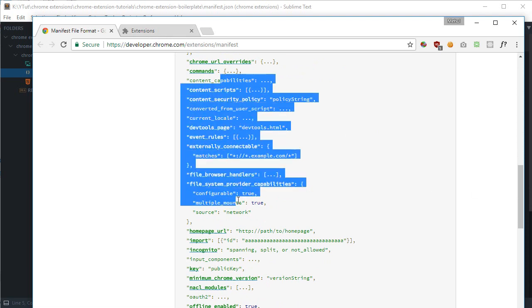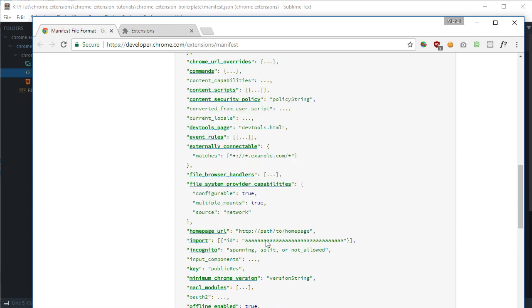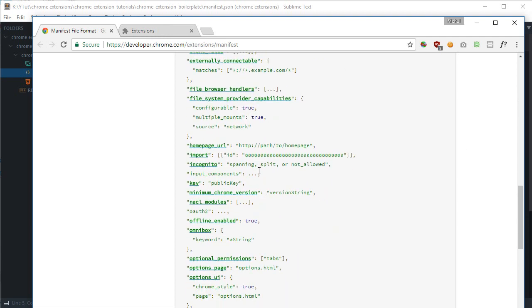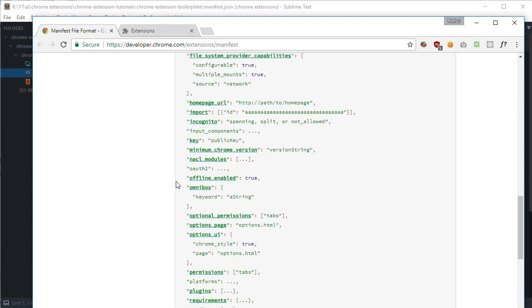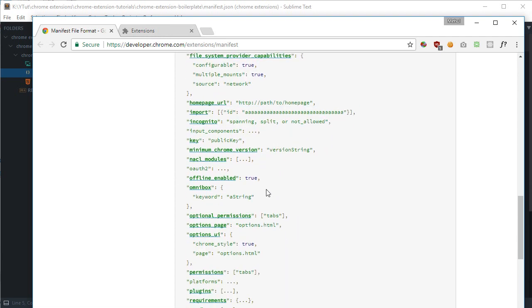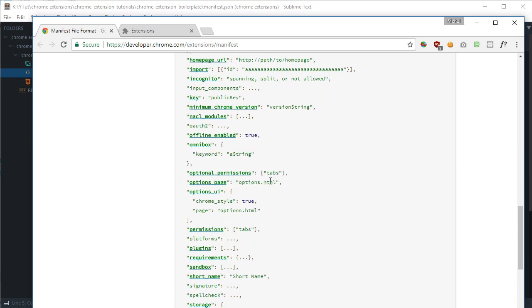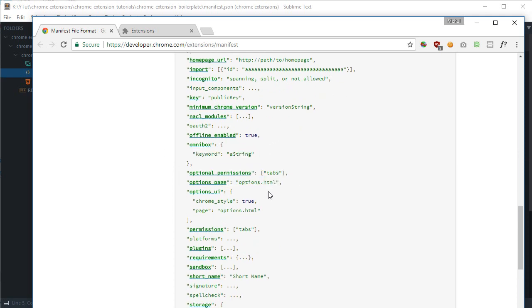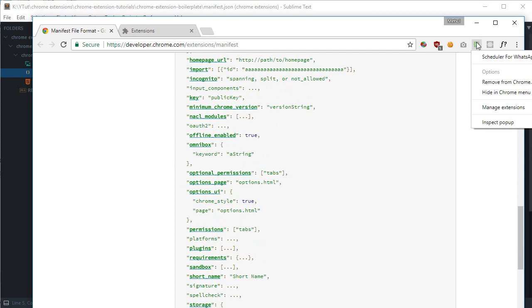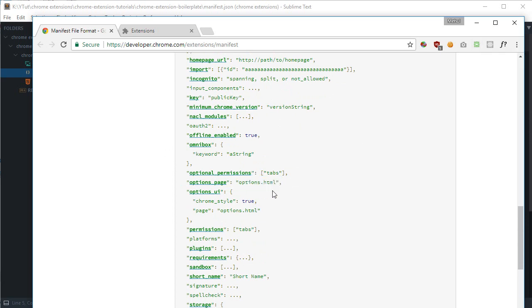Then we have incognito stuff and the options page to customize an options page for your extension. For example, if you take a look here, we do not have options enabled for this extension. But if you specify this in your manifest.json file, then it would be enabled.